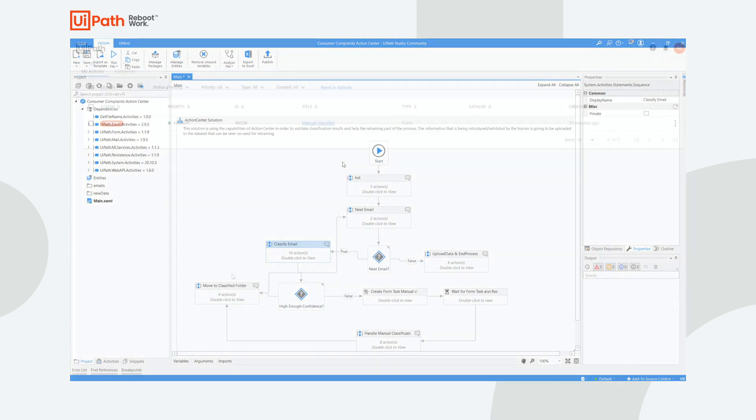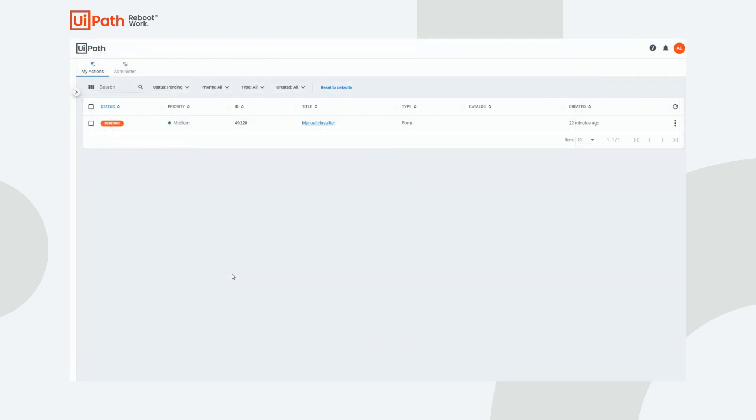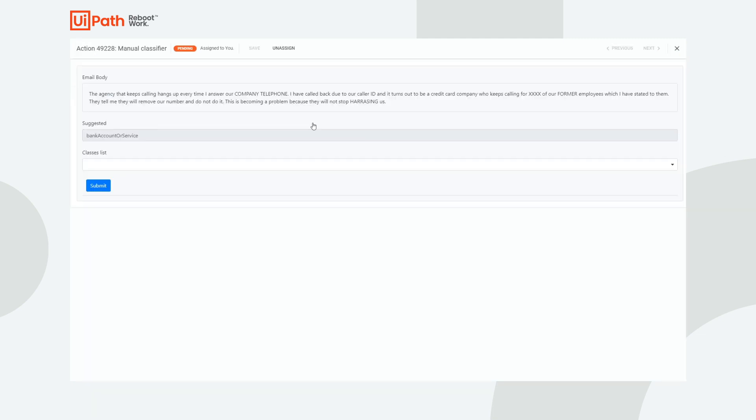UiPath Action Center offers a way for business users to handle actionable items and provide business inputs to robots. In this example, I have a manual classification action assigned to me.